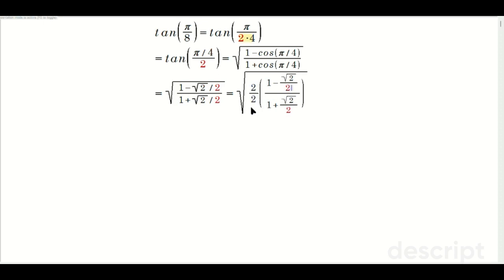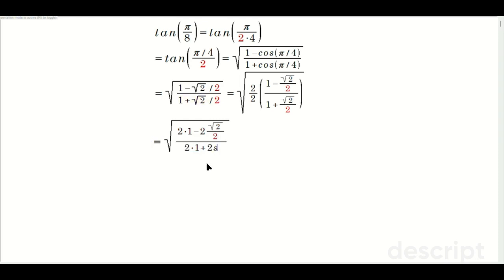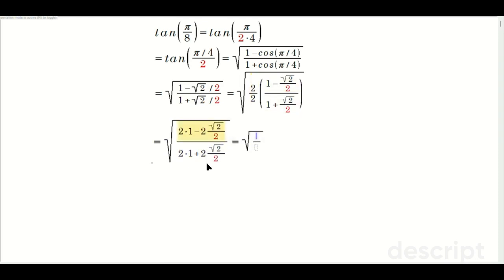So you distribute the 2 here and the 2 here over to each term. You're going to have the square root of 2 times 1 minus 2 times root 2 over that red 2. Same thing on the bottom: 2 times 1 plus 2 root 2 over that red 2. Then you cancel. So you're going to have the square root of 2 minus root 2 over 2 plus root 2.